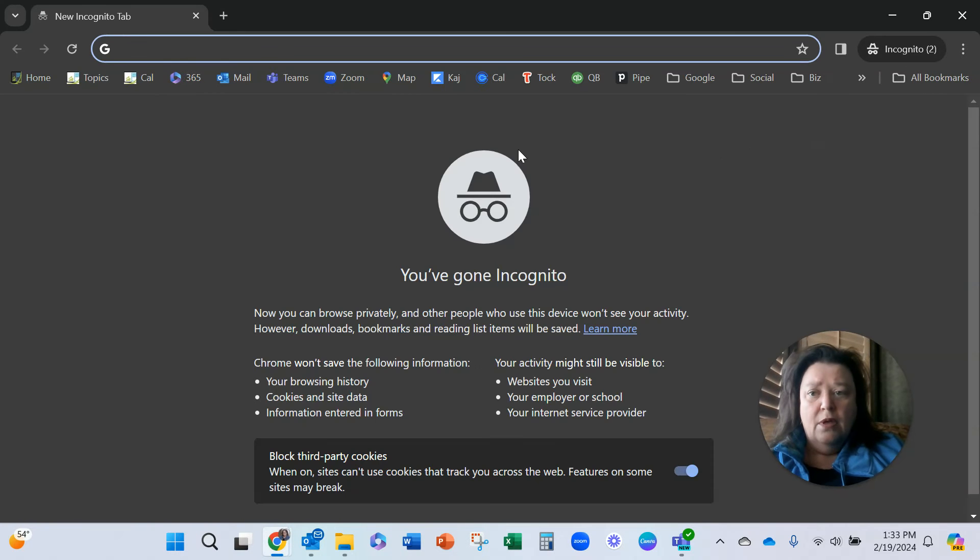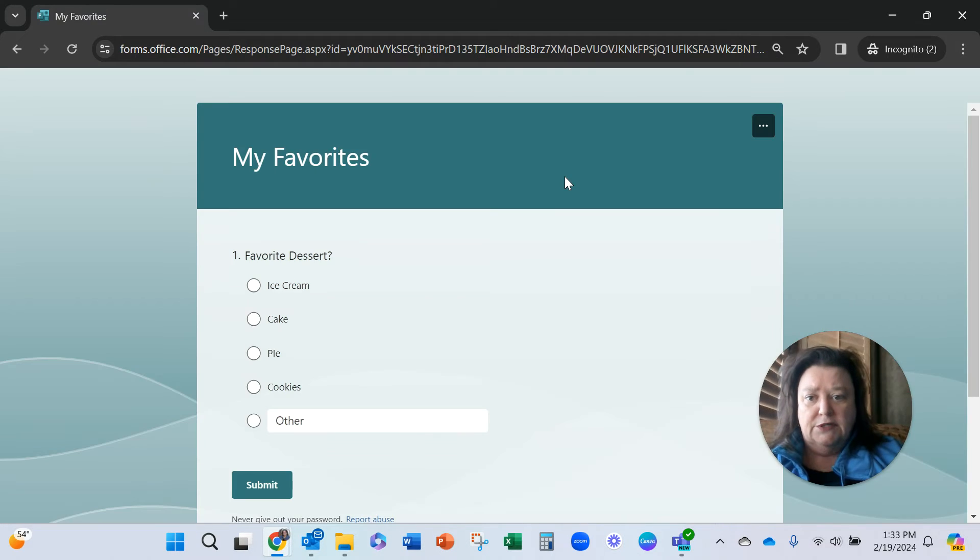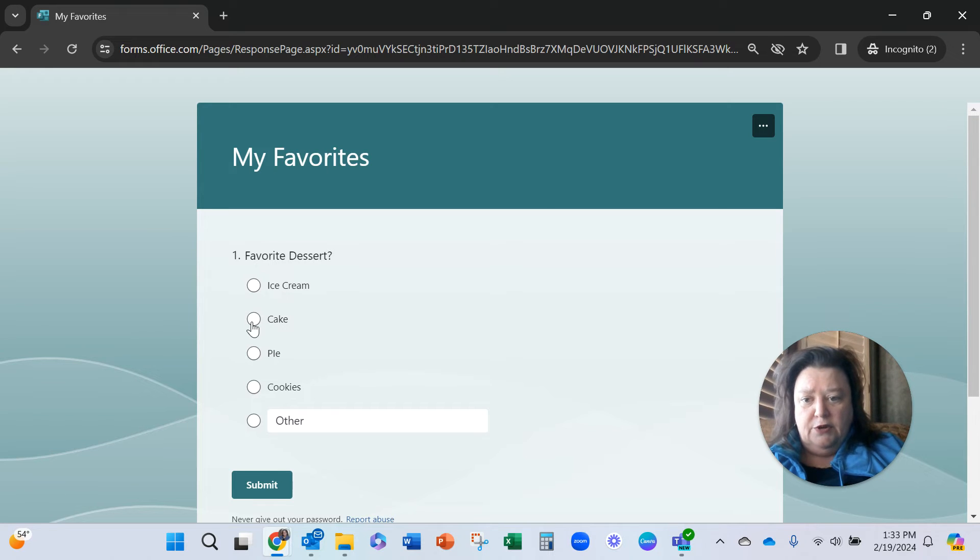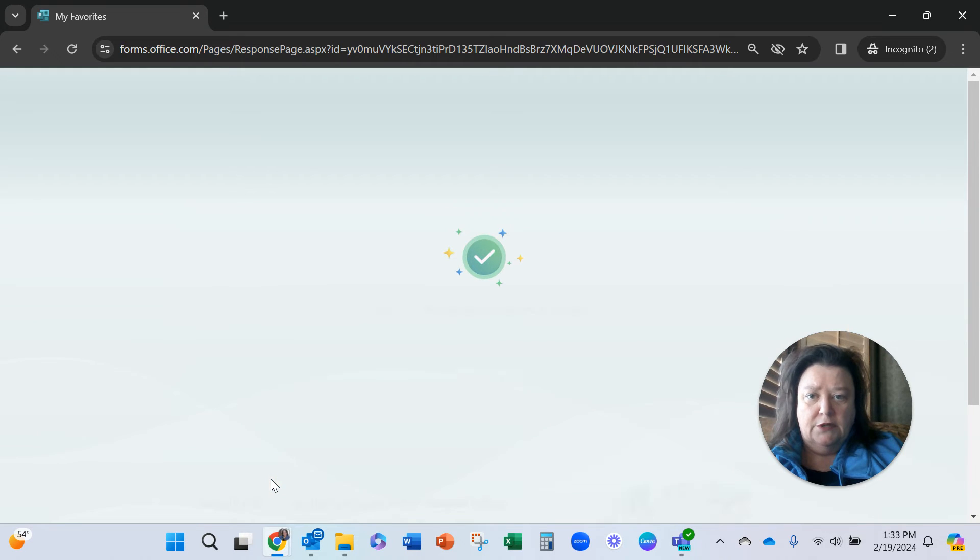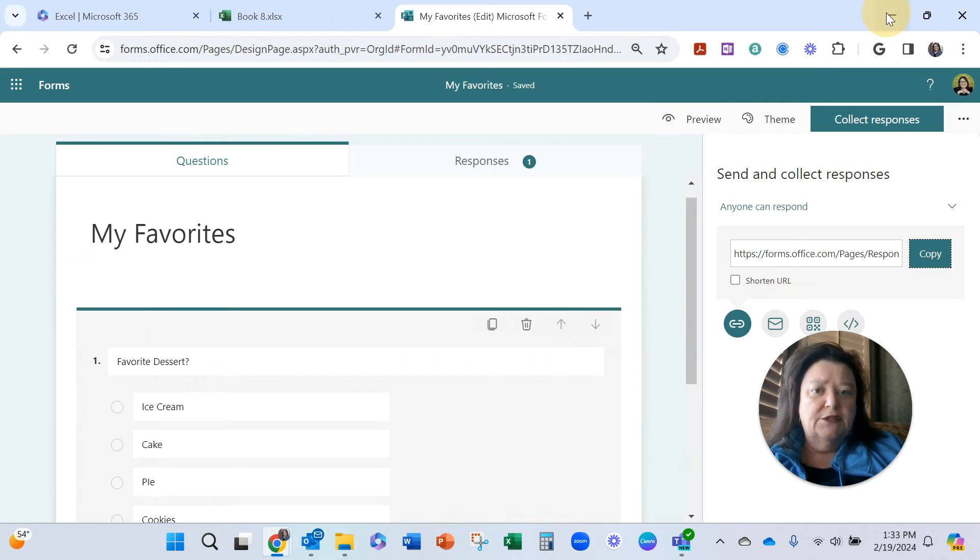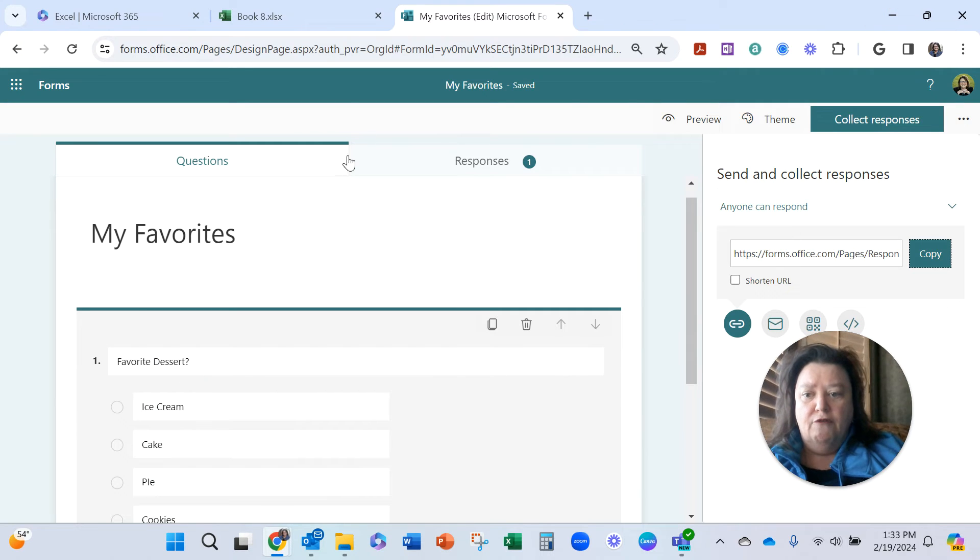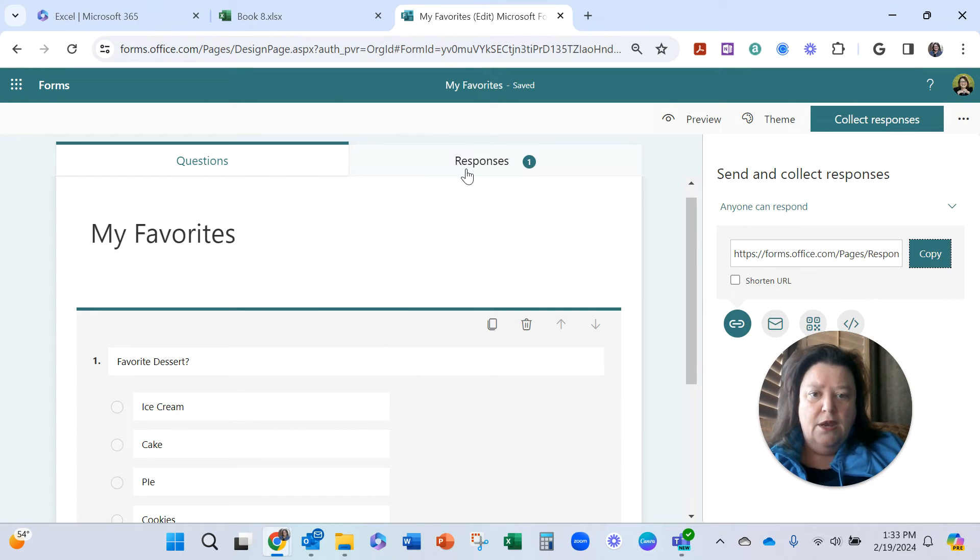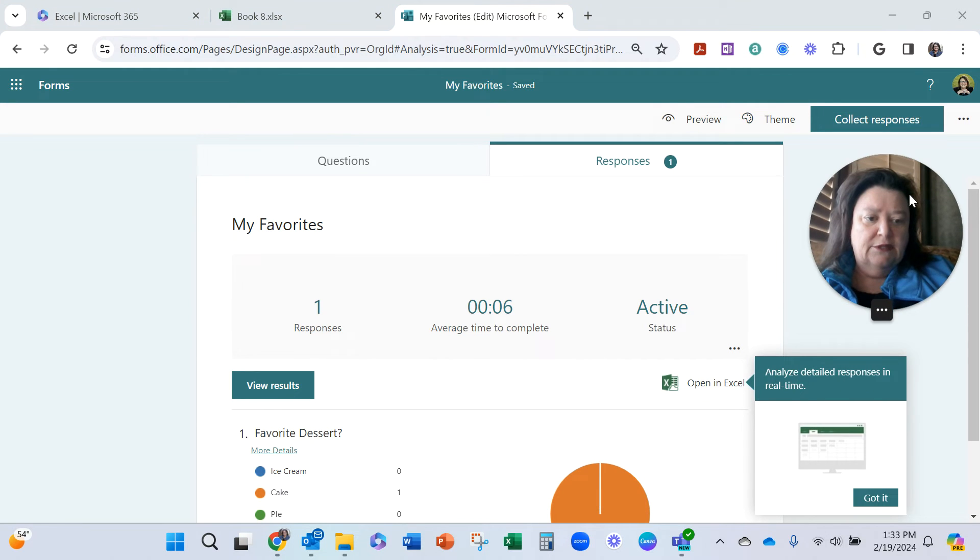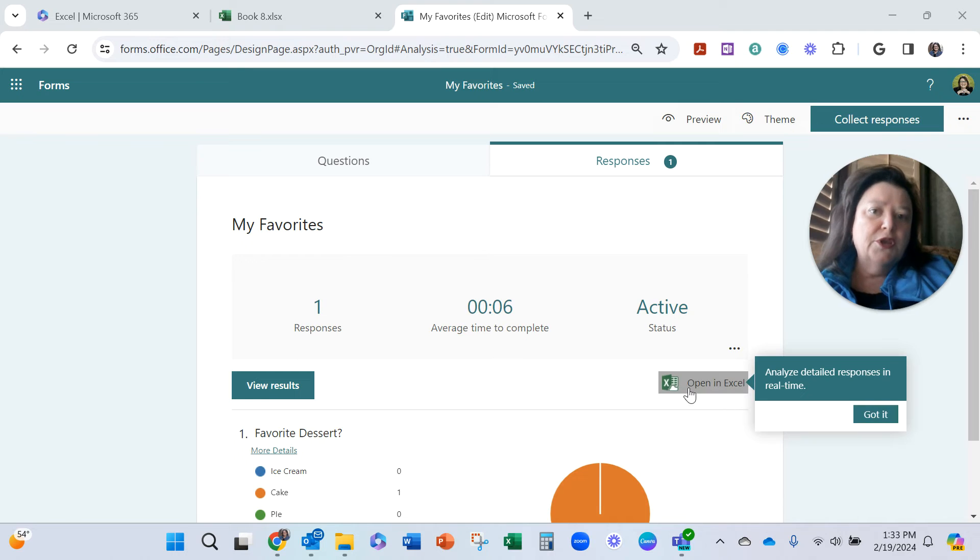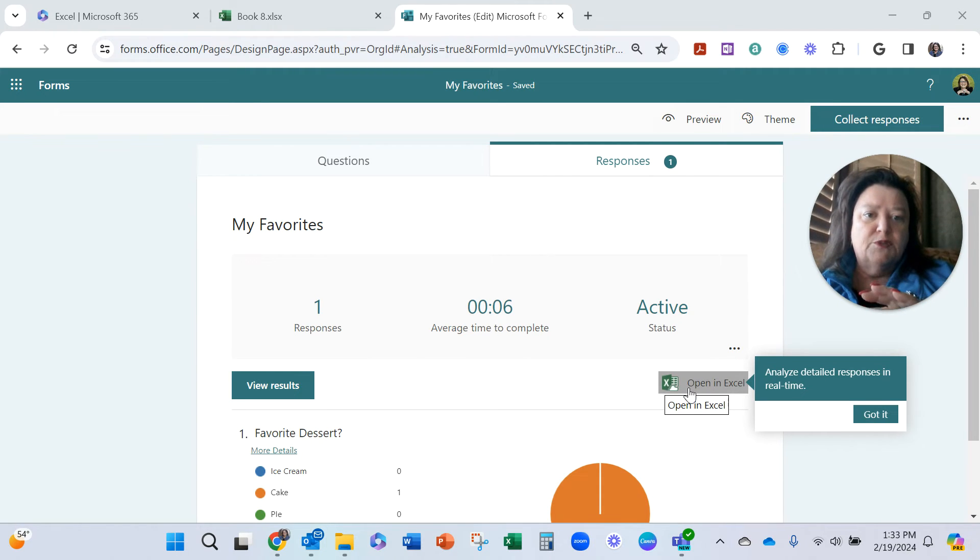Now I'm gonna open an incognito window because I want to fill out the form as an anonymous person. There, so I'll go to choose my favorite and submit. Now what that does, over here back on our form, there's the form as I've created it. Here are the responses.